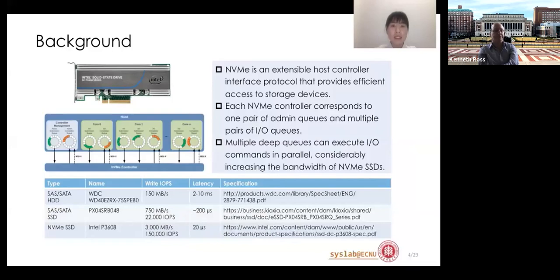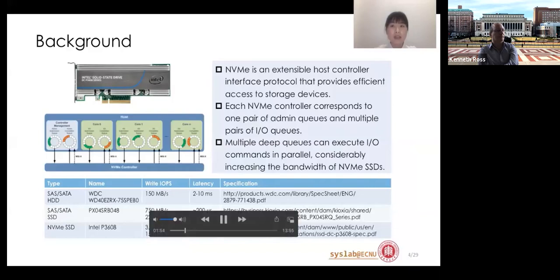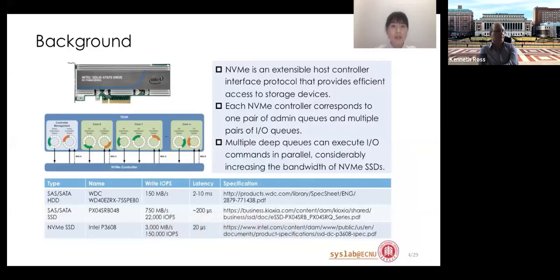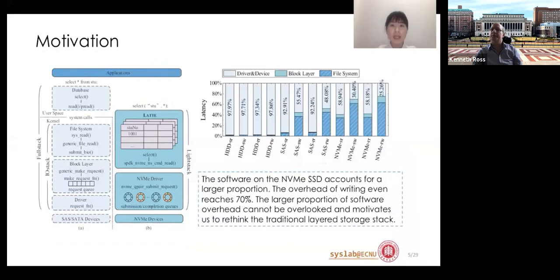NVMe is an extensible host controller interface protocol that provides efficient access to storage devices. Each NVMe controller corresponds to one pair of admin queues and multiple pairs of IO queues. Multiple IO queues can execute IO commands in parallel, considerably increasing the bandwidth of NVMe SSDs. The latency of NVMe SSD is as low as 20 microseconds, and the throughput is 4 to 20 times that of SAS/SATA SSD and HDD.